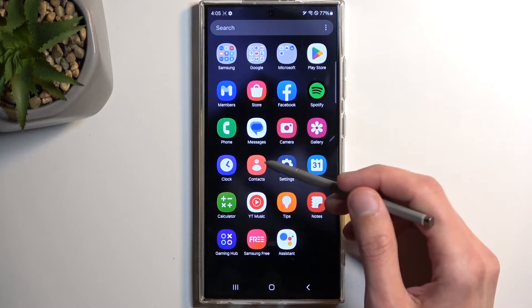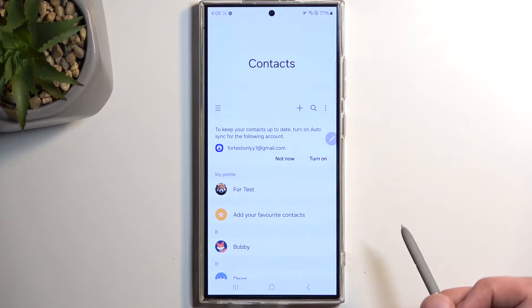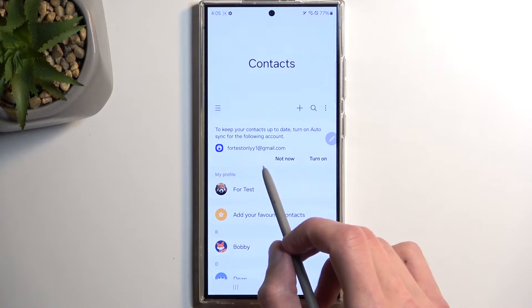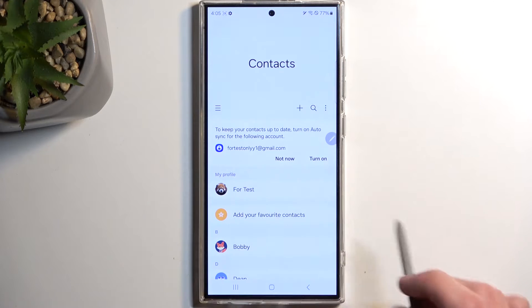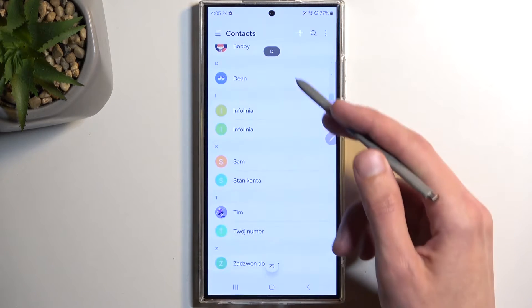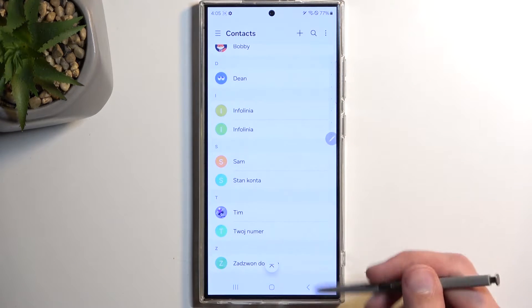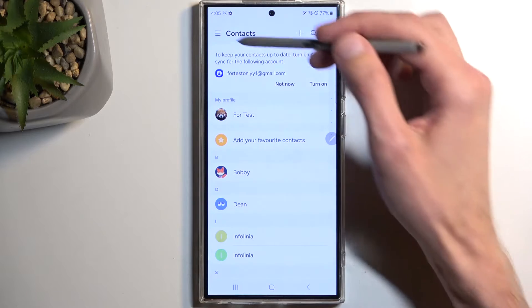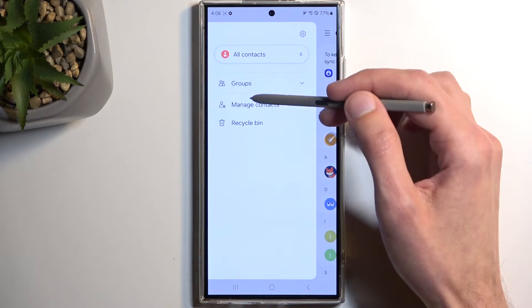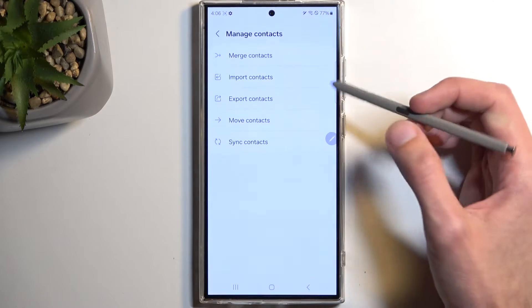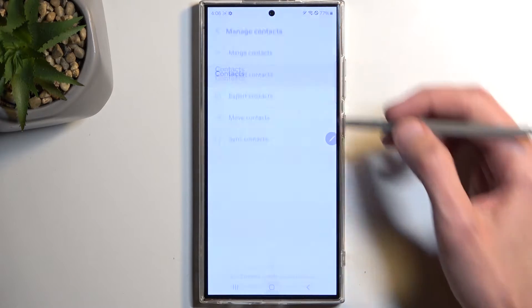Before I do anything, I'm going to quickly mention I am logged into my Samsung account right here, as you can see, so it's pulling contacts from that right now. Anyway, with that being said, I'm going to click right here on these three bars and we're going to navigate to Manage Contacts and Import Contacts.